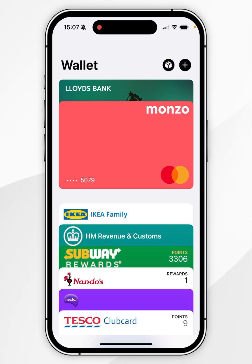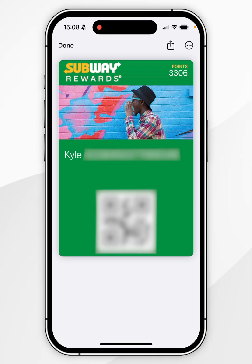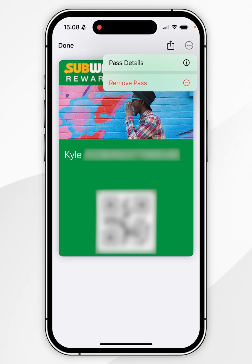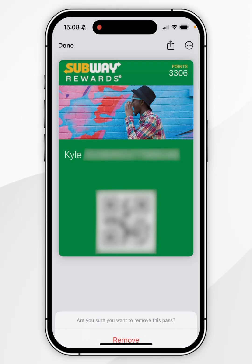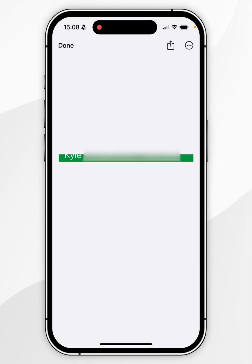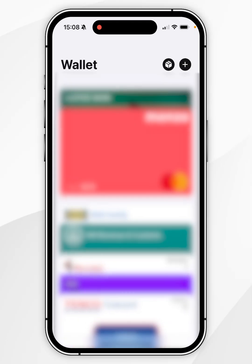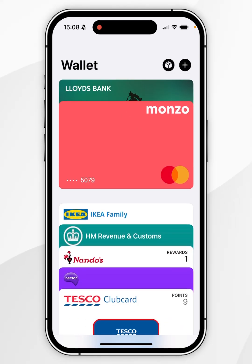Now if you want to delete a pass key, ticket, or other card, you want to select that from the list below. From here we need to do the same thing — you want to click on the circle icon with three dots in the top right-hand corner, and then you want to select Remove Pass. You then want to select Remove in the pop-up menu, and now that pass has been successfully removed from your Apple Wallet and it can no longer be used.